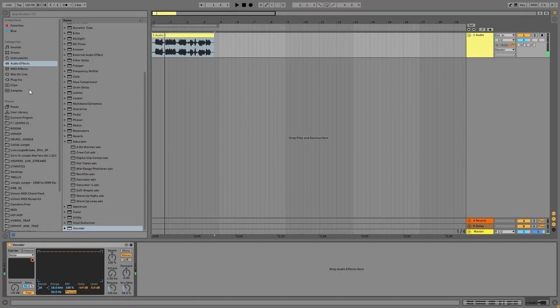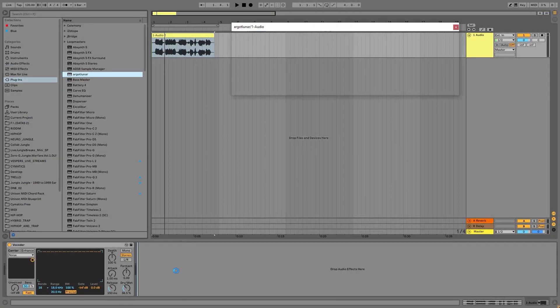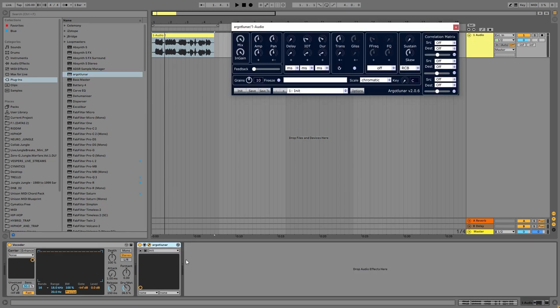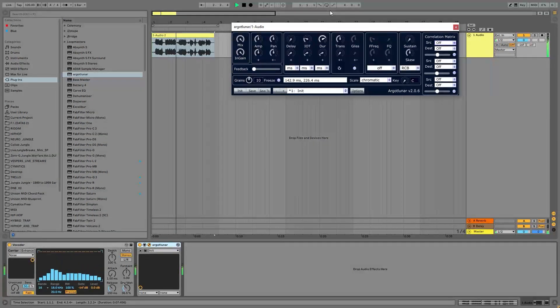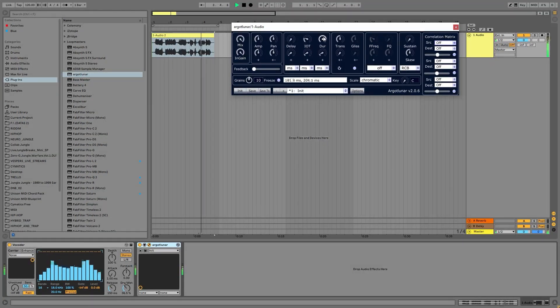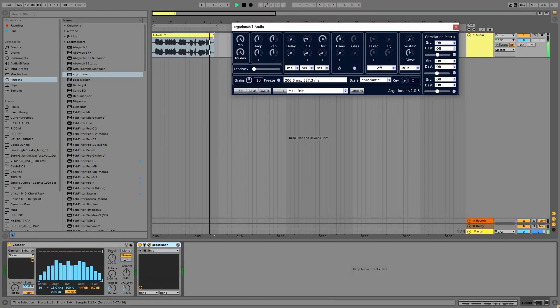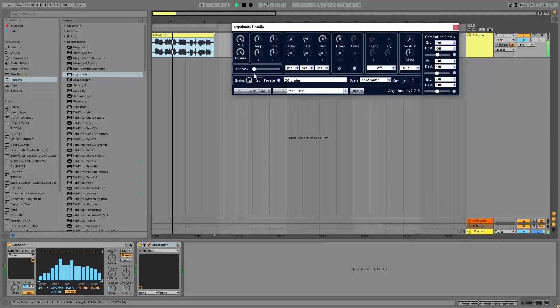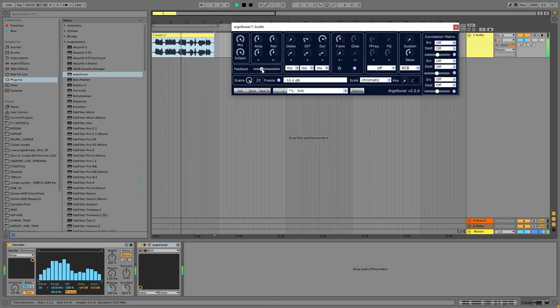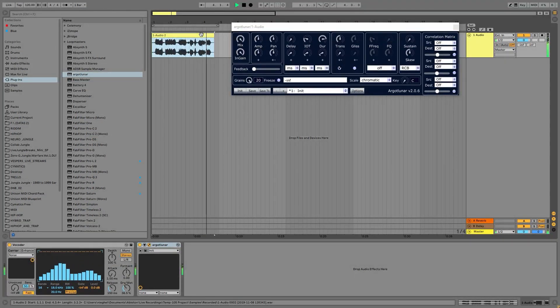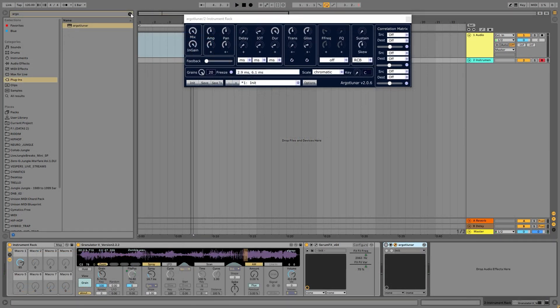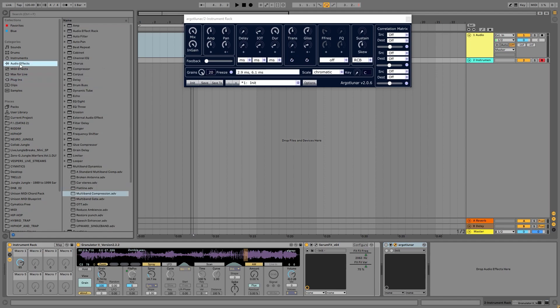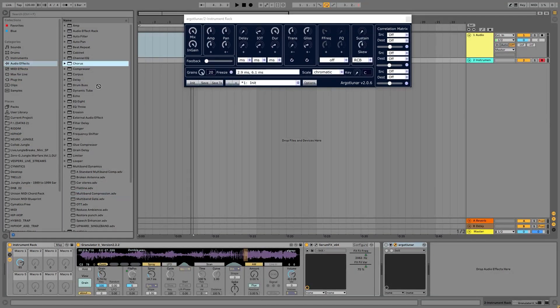Very good. If you want to step it forward, just add Granulator, the granular effect, and tweak around with these settings. Stepping it forward, I'm going to add a Chorus effect.